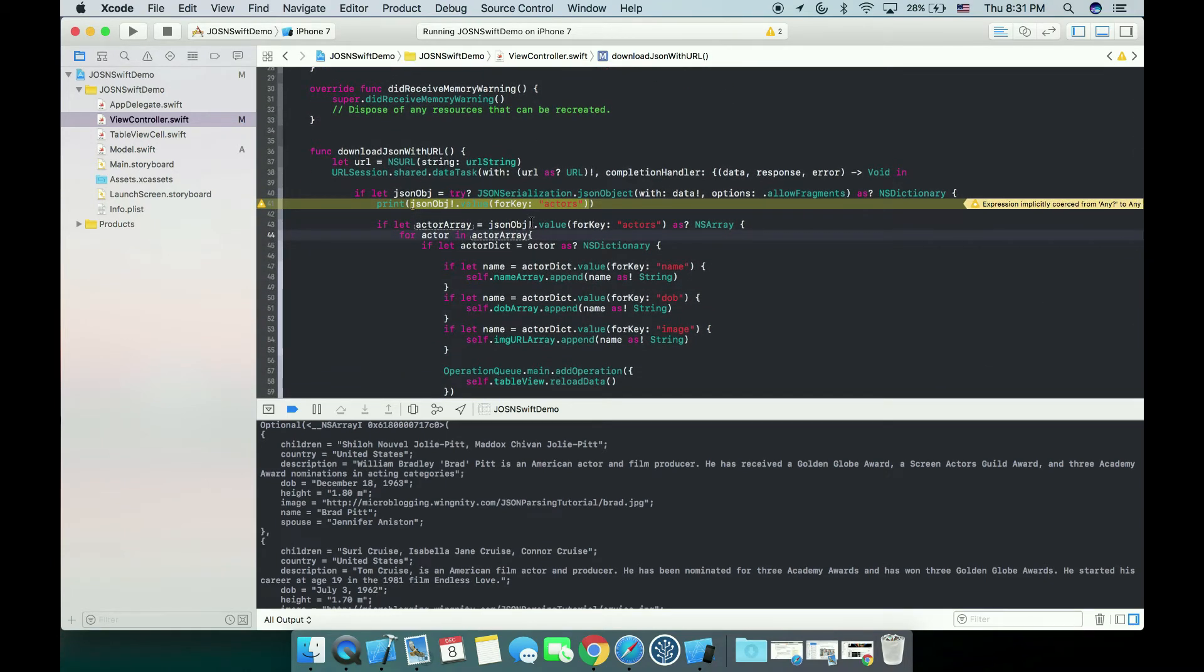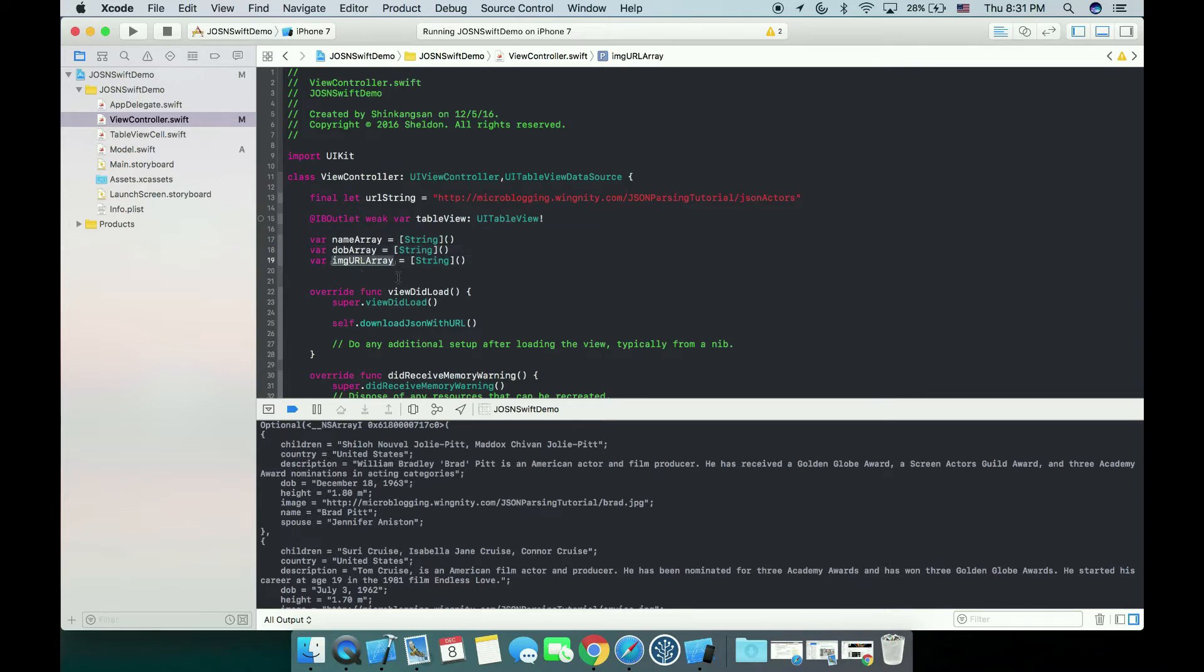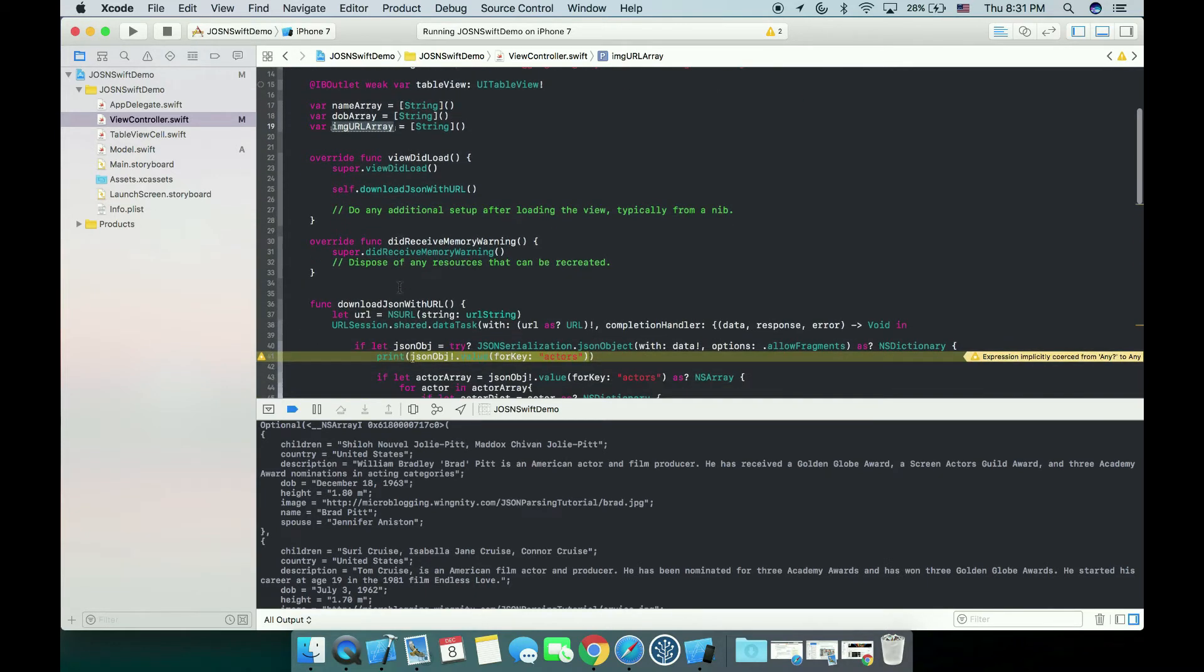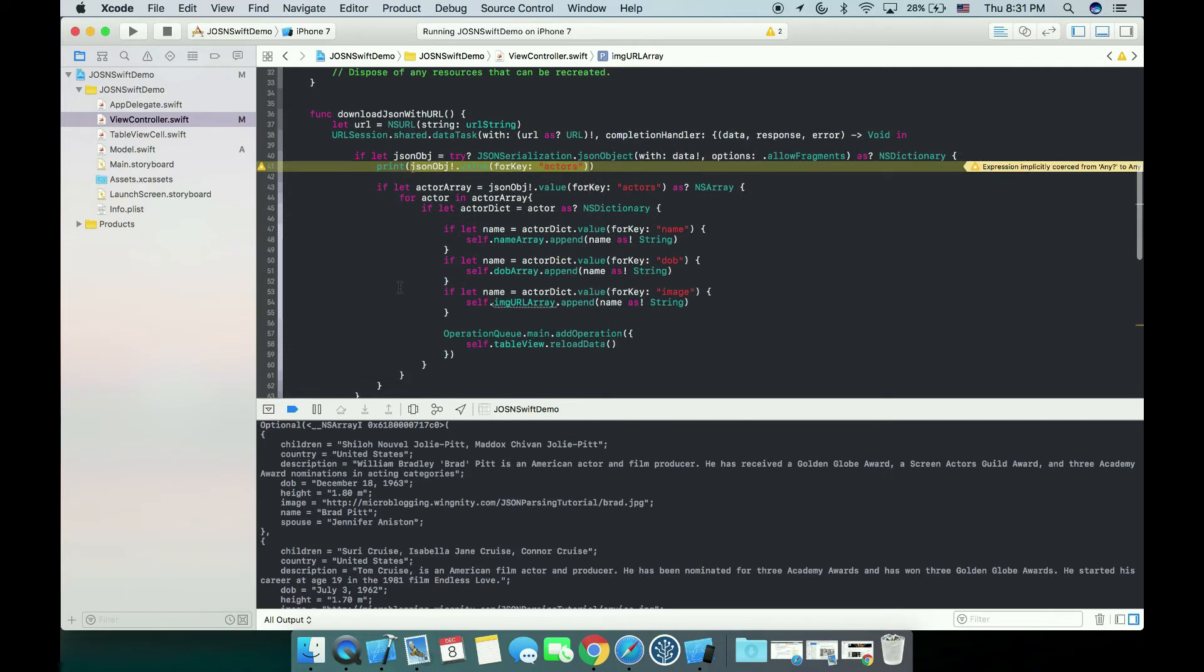What if we want to use these actors in other view controllers again? Should we directly give a new name array or DOB array along with URL array? This definitely makes our code look ugly and unprofessional. So there's got to be a way. The best practice here will be the MVC.